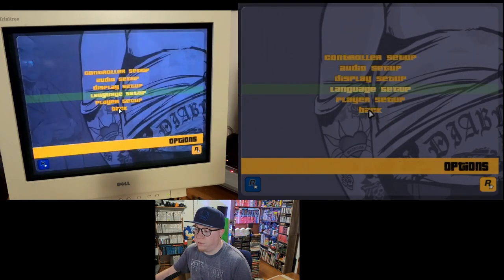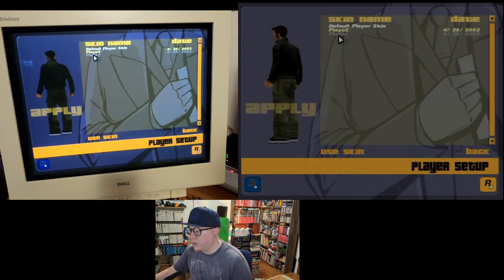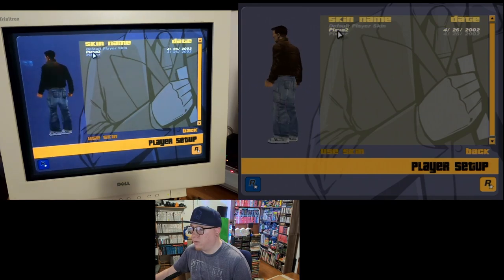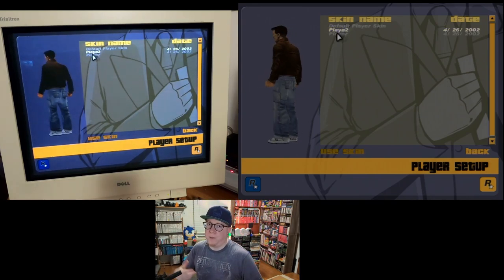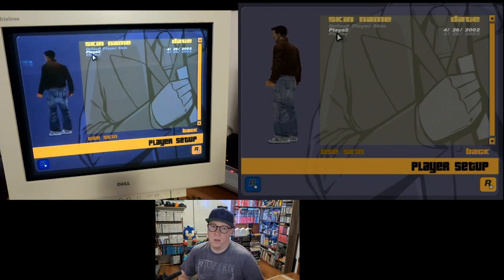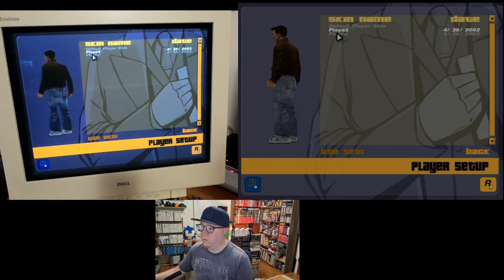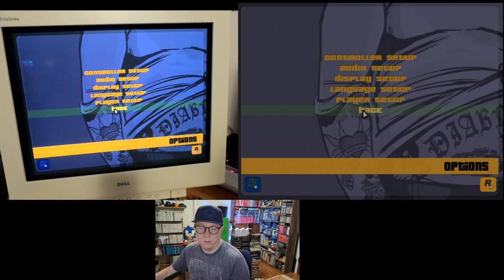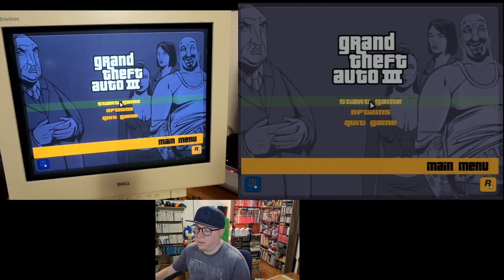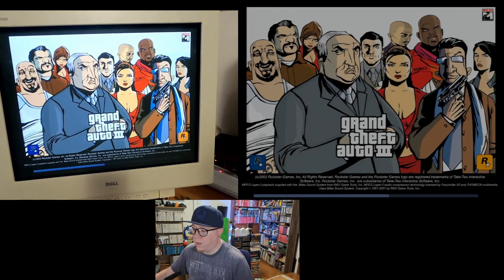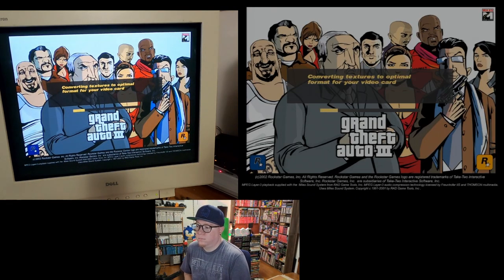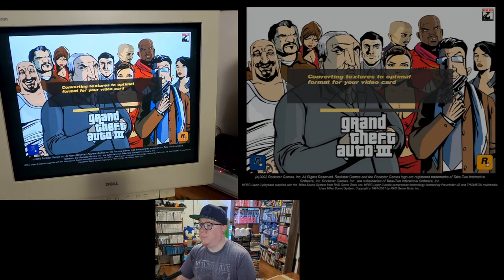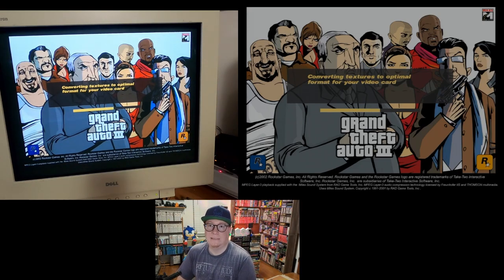There's also language setup and the ability to change skins. I remember people making Spider-Man skins, Homer Simpson — all kinds of different custom skins. I'm going to go ahead and use Playa 2, which was included on the disk. Let's hit Start Game, start a new game — should load pretty quick. It says it's converting textures to optimal format for your video card.